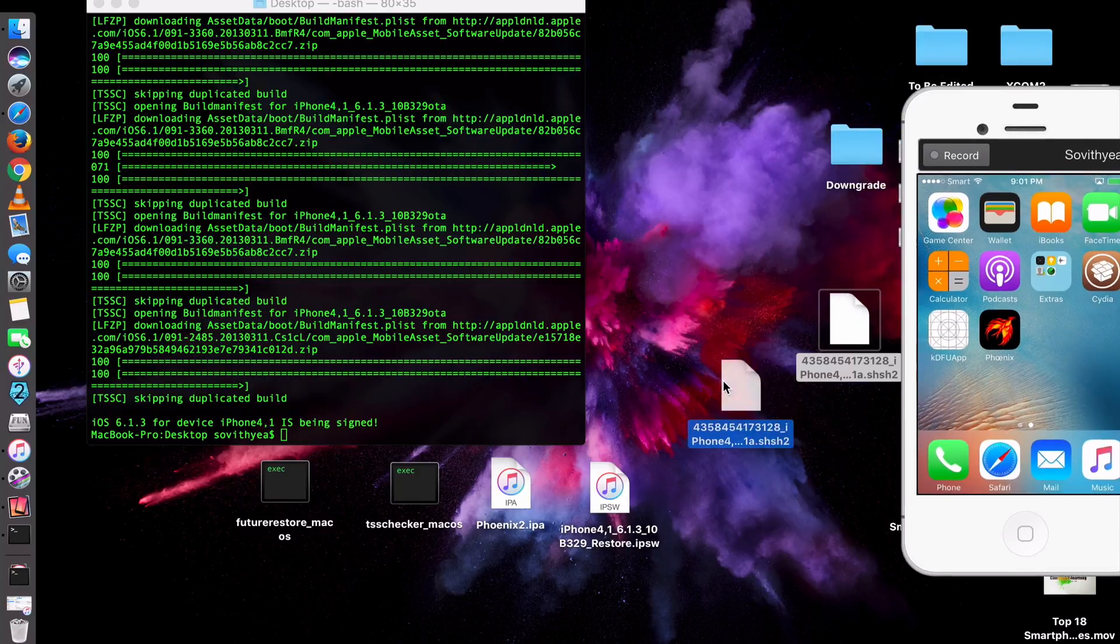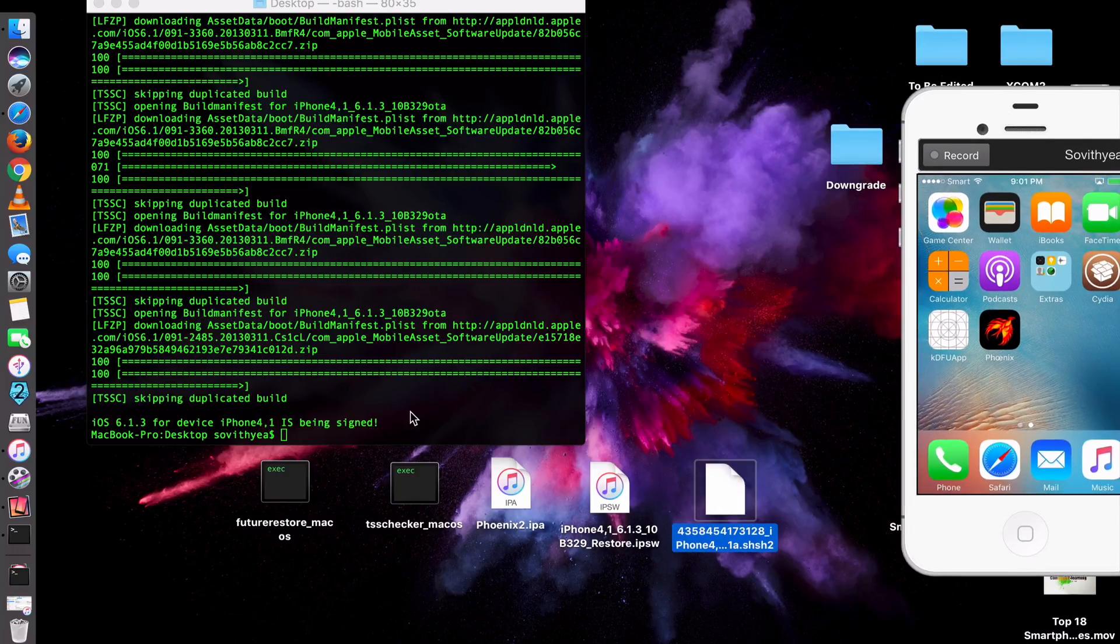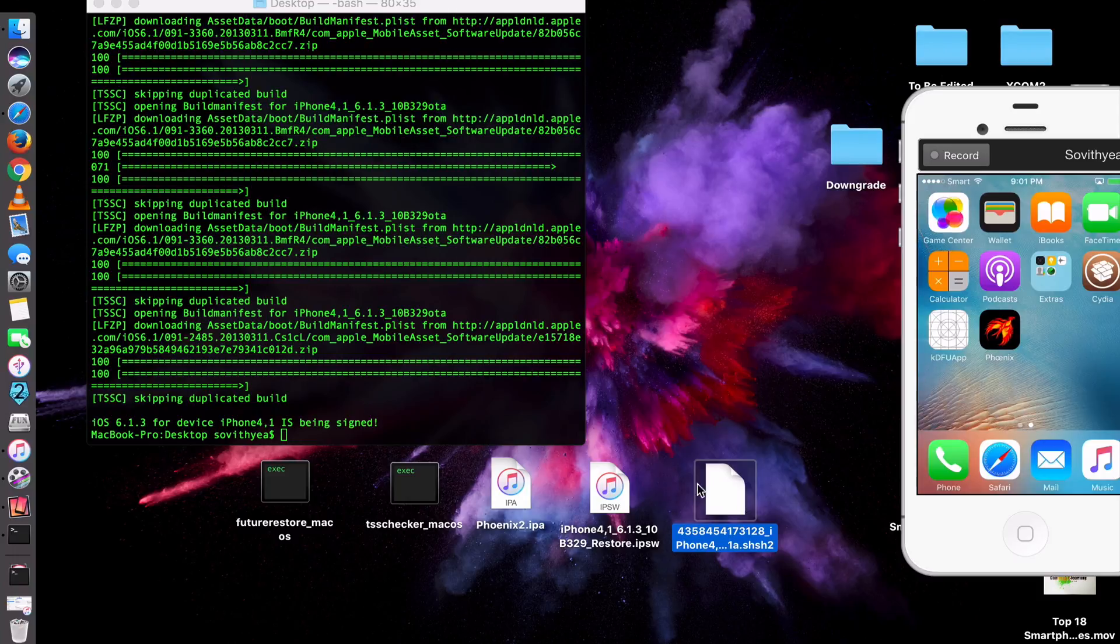You can see here it says iOS 6.1.3 for device iPhone4,1 is being signed. If you take a look on my Desktop here, I also get this file. So after it says this, it will save this SHSH blob on my Desktop.